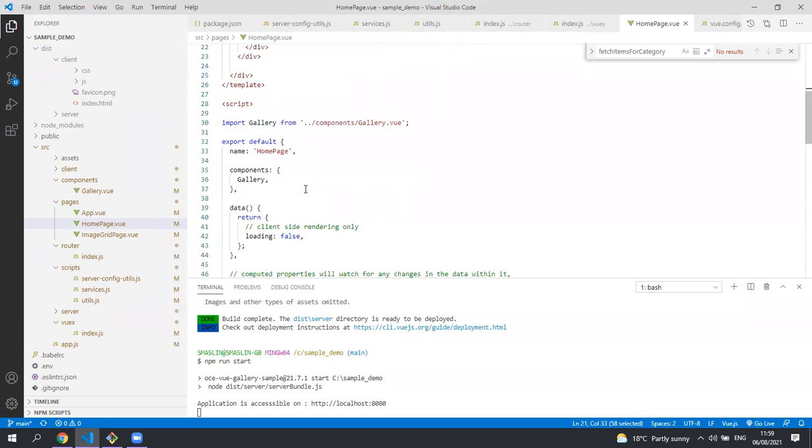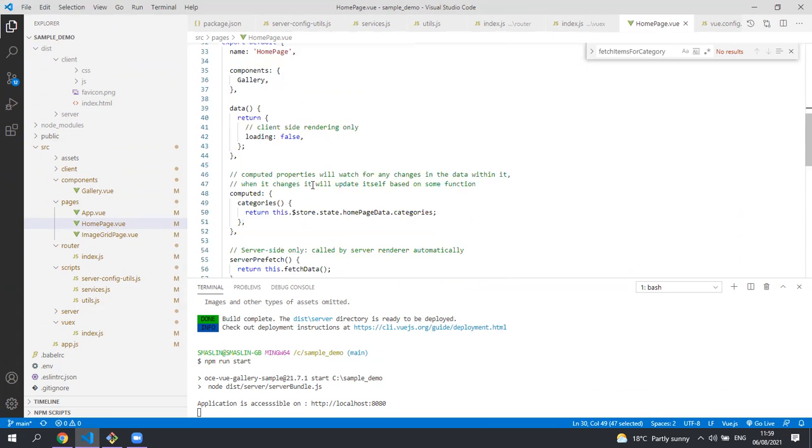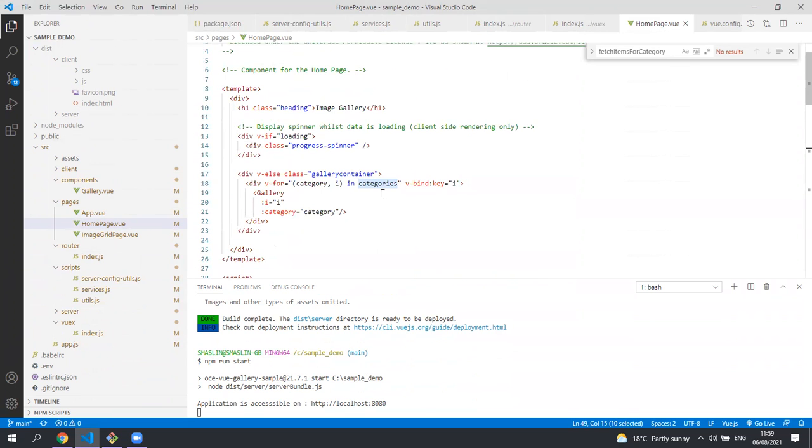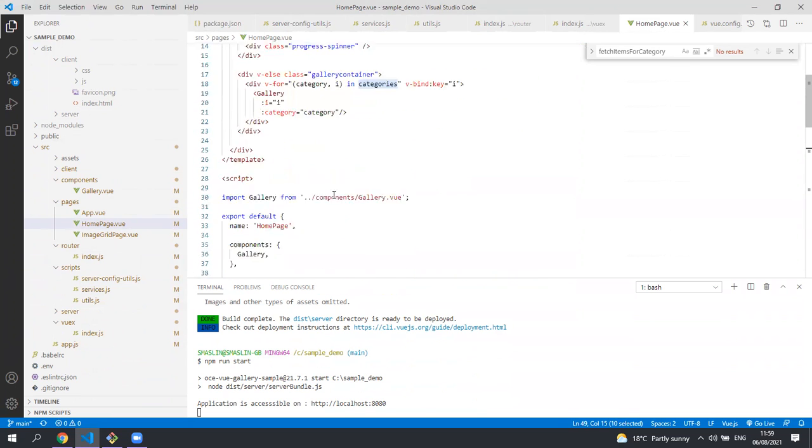Below the markup is the JavaScript for this component and you can see that we're importing the component that's used in the markup. The computed property category is used in the markup and you'll be able to see it here.